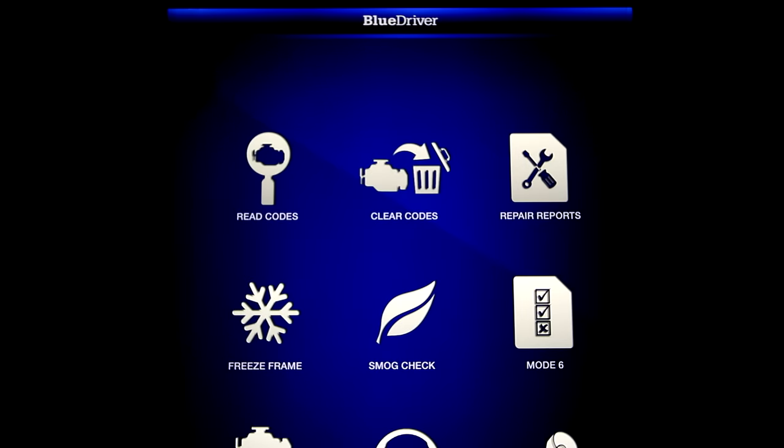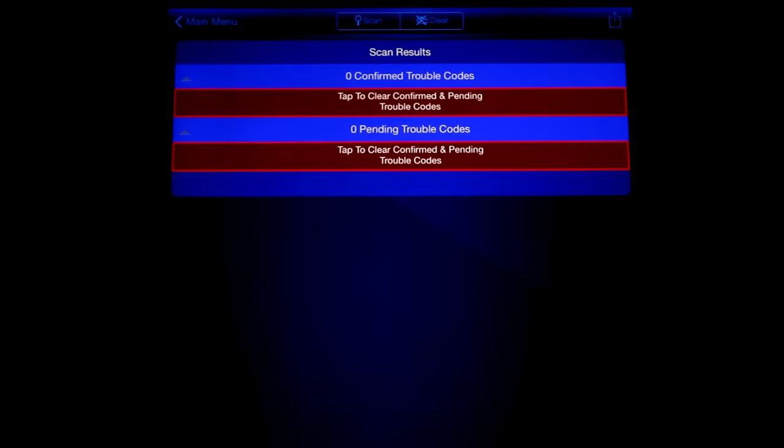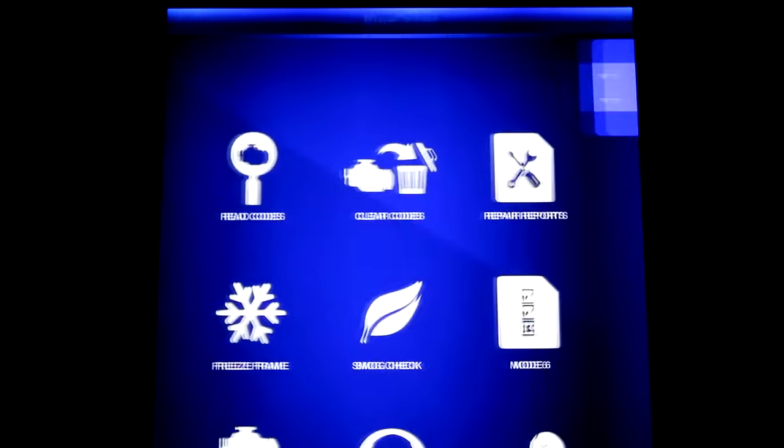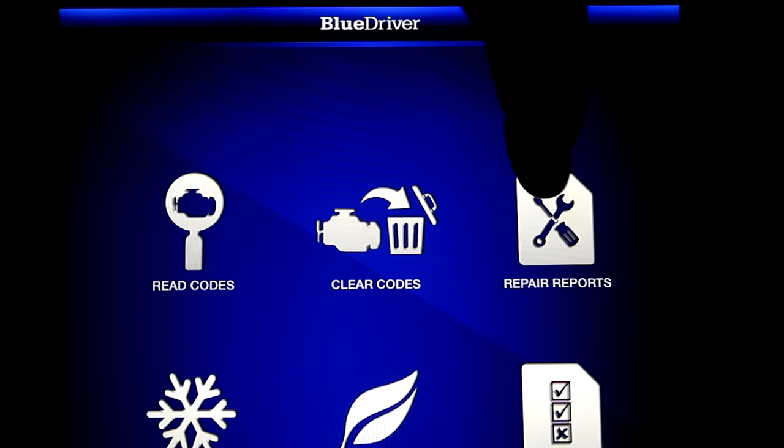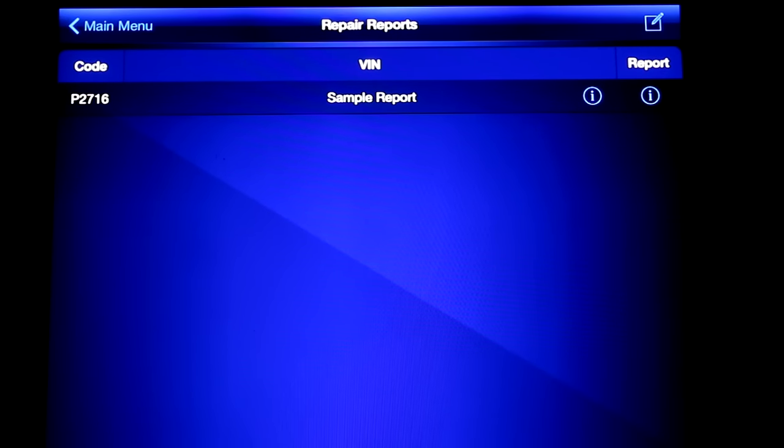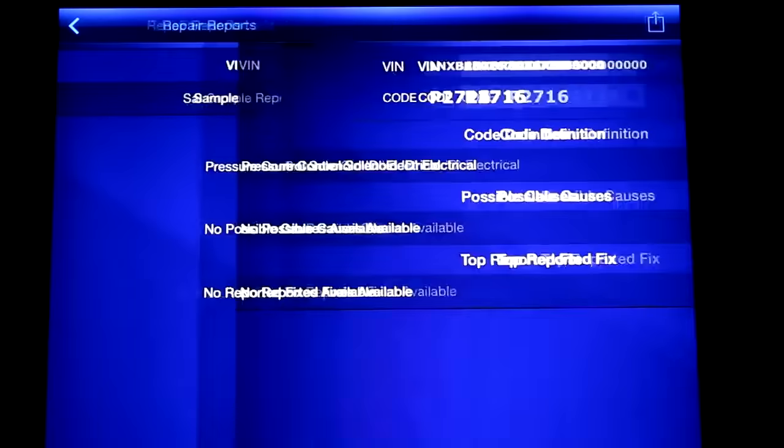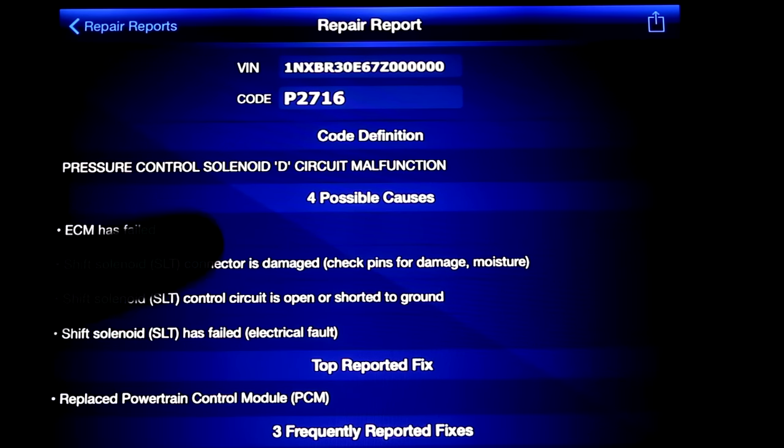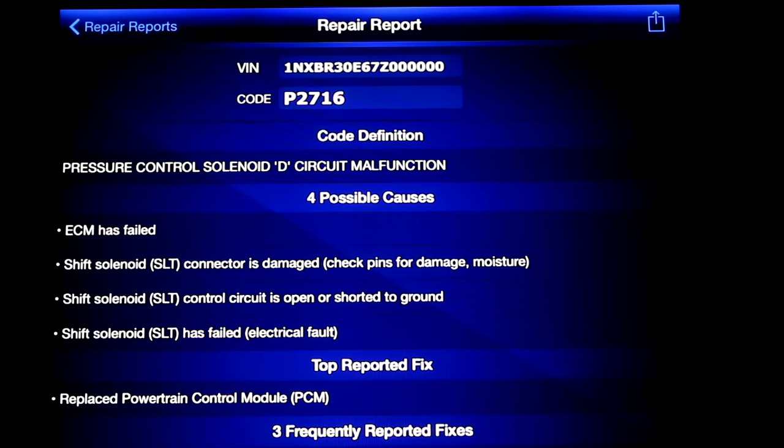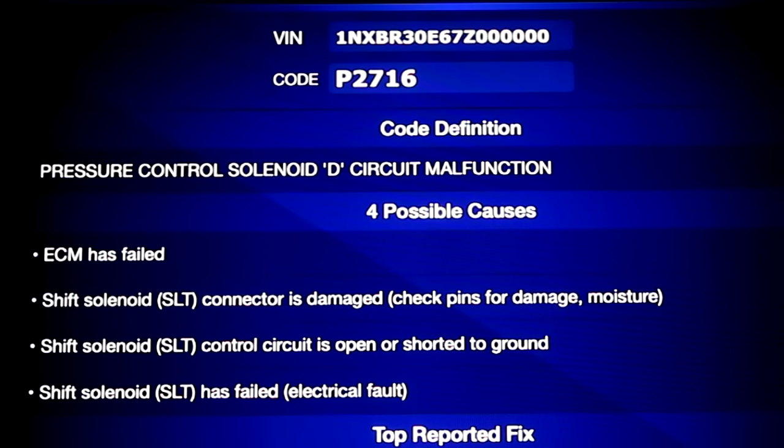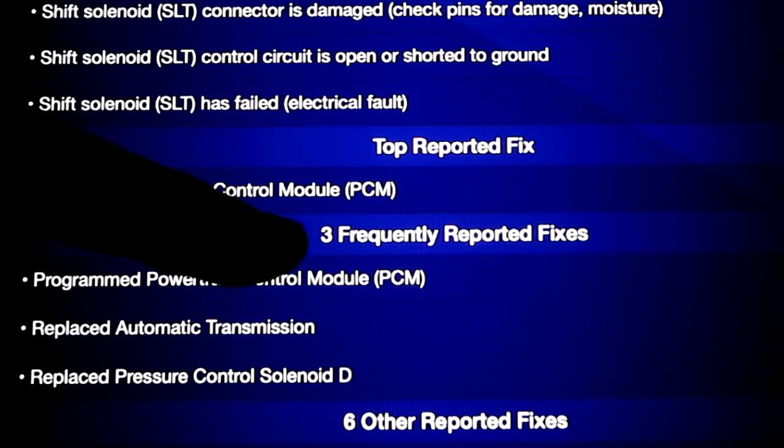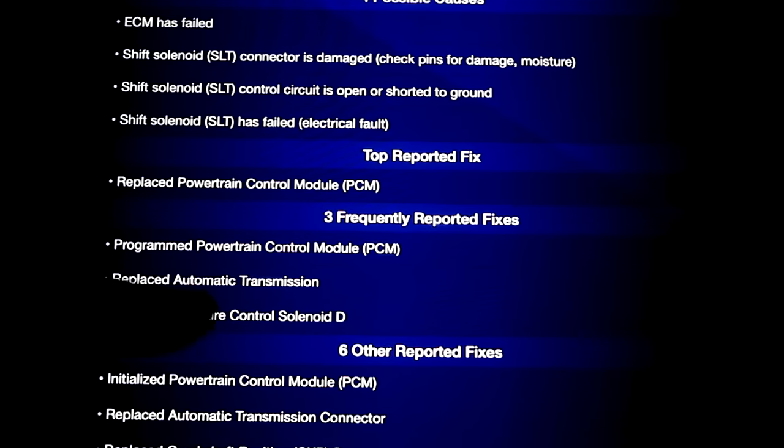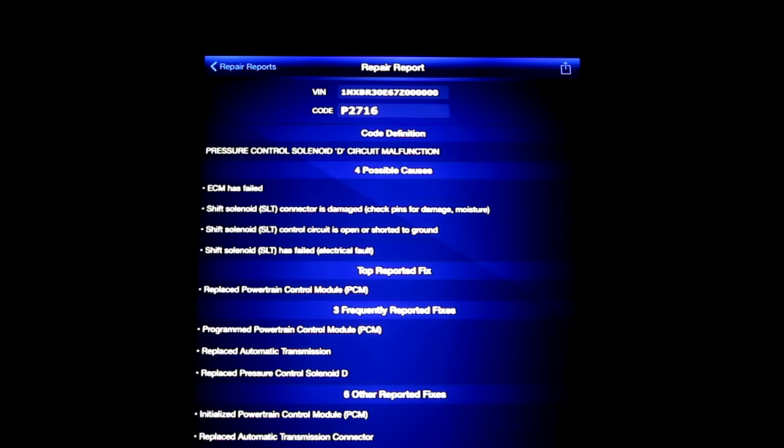But that gives you a good idea of how you can read the codes and clear the codes. If you wanted to clear all the codes really quickly, you just come here and you hit clear and it clears everything. Now let's just say you do have some check engine light codes or transmission codes or ABS codes or airbag codes, whatever the case may be, and you want to know more about the codes. You just come right here to repair reports. Here's a sample report for a P2716 code, and you just click report. And this is a pressure control solenoid circuit malfunction, and that gives you all of this information right here. It gives you the four possible causes of this check engine light. It could be that the ECM has failed or there's different problems with the shift solenoid. It gives you the top reported fix, and the top reported fix is to replace the PCM. It gives you three frequently reported fixes, and then down here it gives you all the fixes that people have done that have also worked. So with one check engine code, you get all this information potentially. Again, it doesn't have all this information for every check engine code for every car, but based on your VIN, based on what codes that you have, you could get a lot of information, and it just makes diagnosing the problem that much more simple.